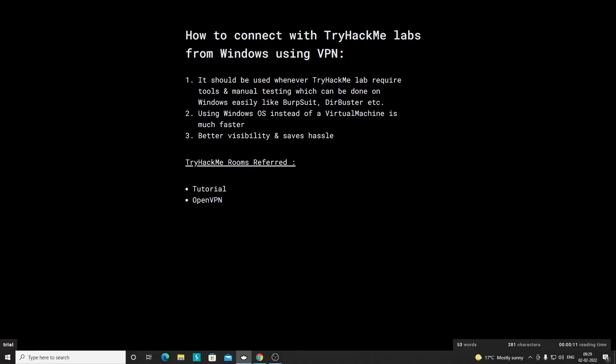Hi everyone, today we will be discussing how you can connect to TryHackMe labs from Windows using a VPN. We should do this because you will be connecting to TryHackMe labs from your main Windows OS, so it's going to be a lot faster compared to a virtual machine. It also gives you better visibility and saves a lot of trouble.